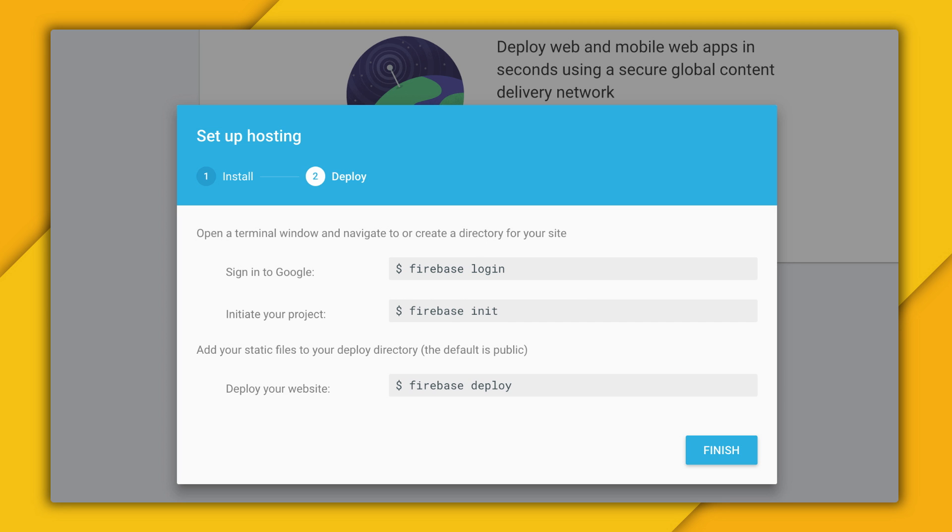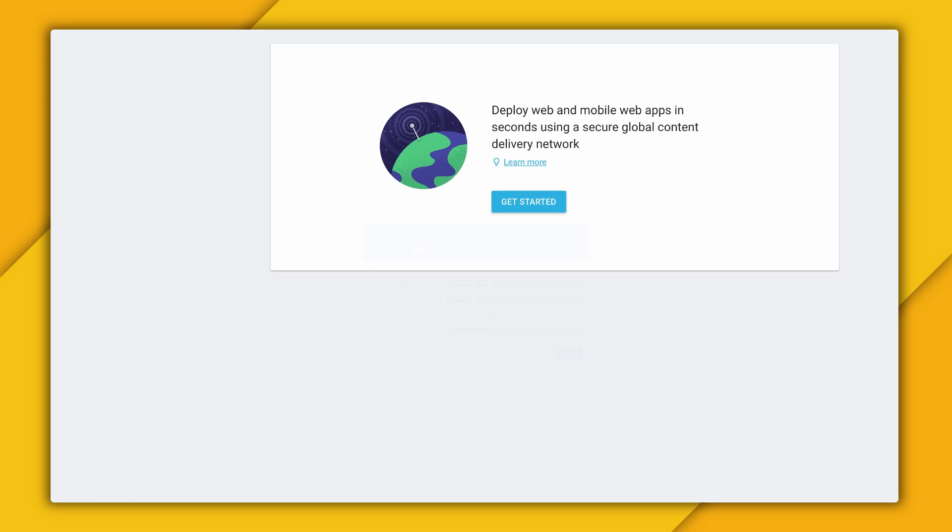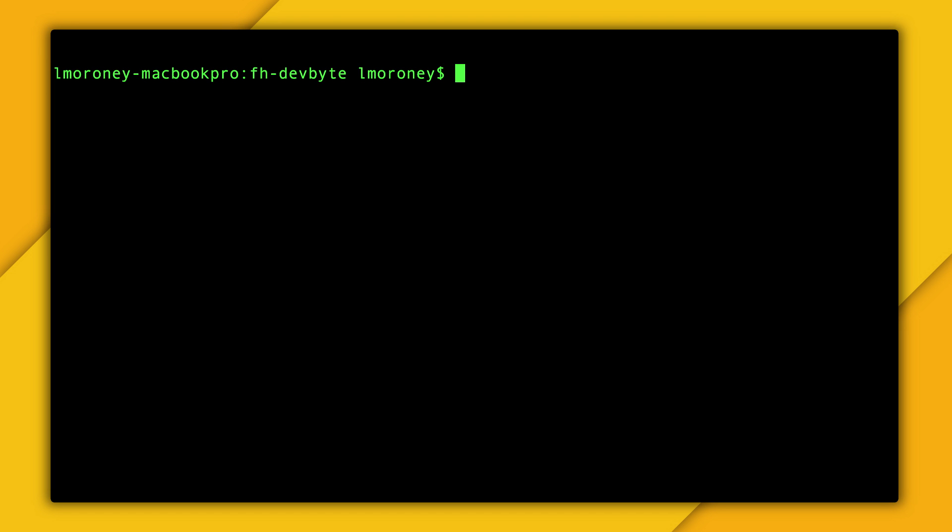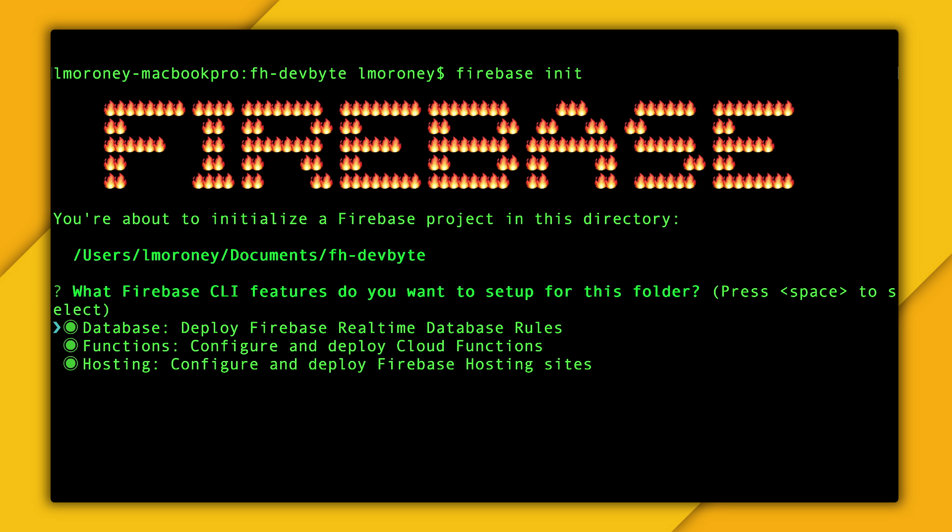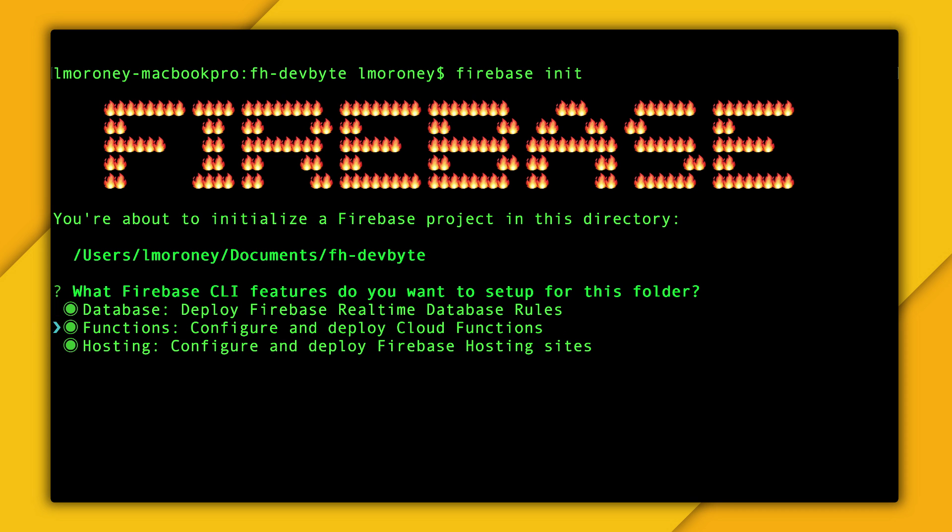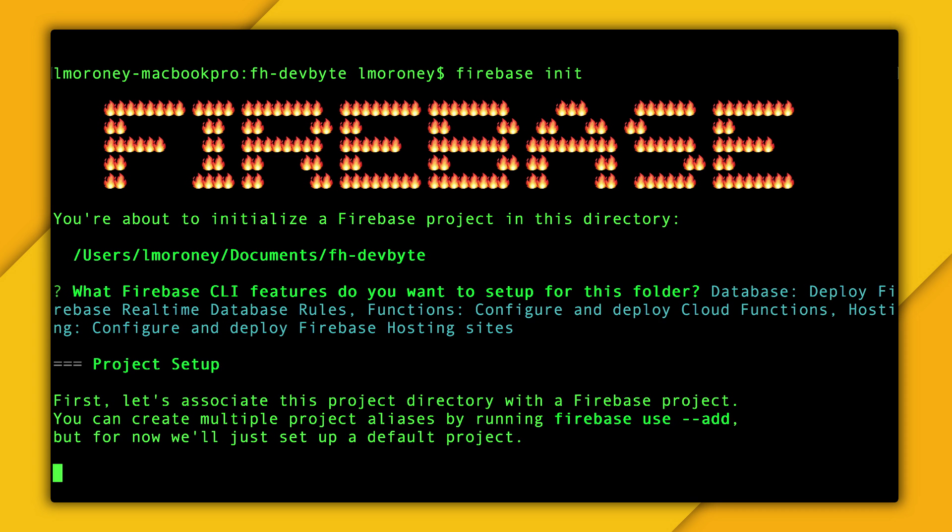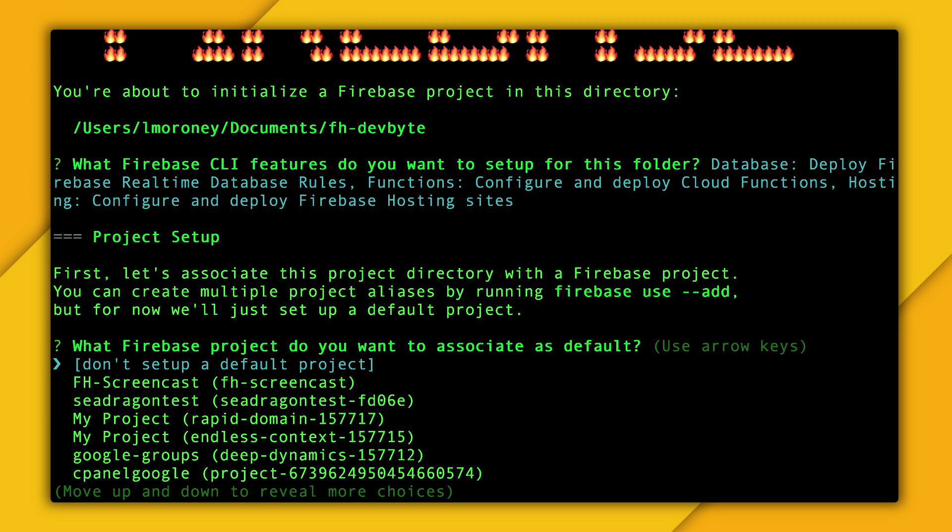Now, create a directory on your development machine. And this is where you're going to store your static files. Move into that directory and run the Firebase init command. The first question is what you want to do with it. Do you want to use Firebase Database, Cloud Functions, or Hosting? Pick Hosting, and then you'll be asked which project you want to associate with. Earlier in the console, I created a project called FH-Screencast, so I'm going to pick that.